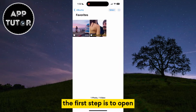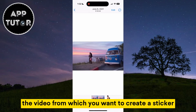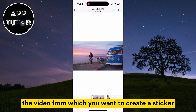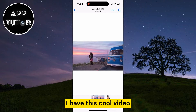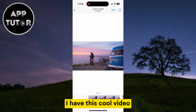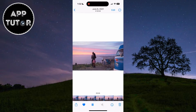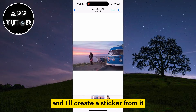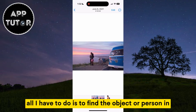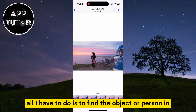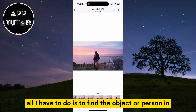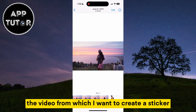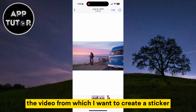The first step is to open the video from which you want to create a sticker. I have this cool video which I've downloaded from the internet and I'll create a sticker from it. All I have to do is to find the object or person in the video from which I want to create a sticker.